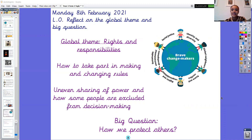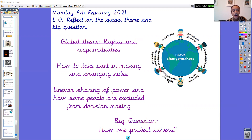Our global theme next term is rights and responsibilities — you can see it on this picture here. The things we've been thinking about are how to take part in making and changing rules, uneven sharing of power, and how some people are excluded from decision making. We thought about this through our PSHE lessons and our school value this term is responsibility, which we will continue to think about into term four after half term.